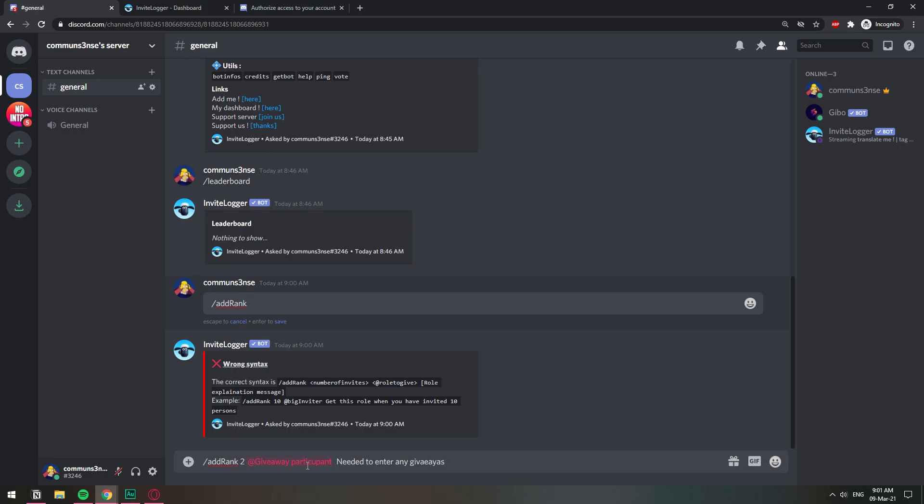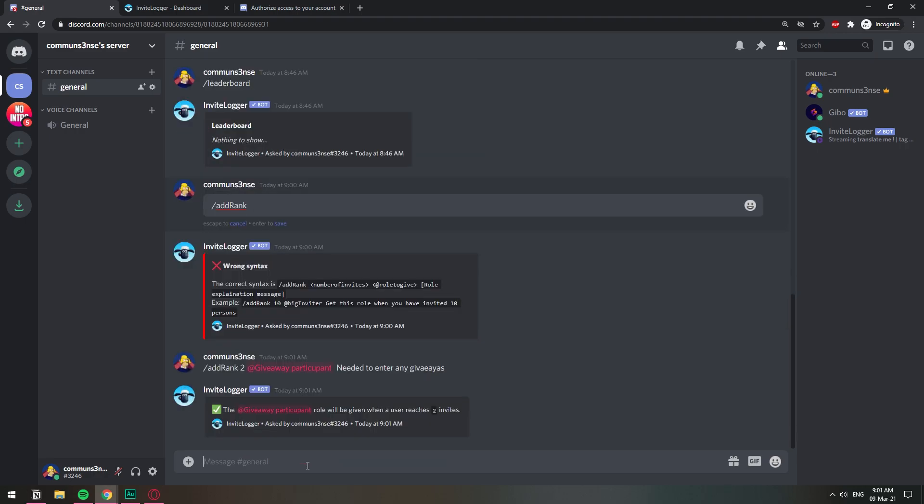Right, so we can do that. And now the giveaway participant role has been given when the user reaches two invites. So basically whenever someone reaches two invites, they're going to be given this role, this giveaway participant role.